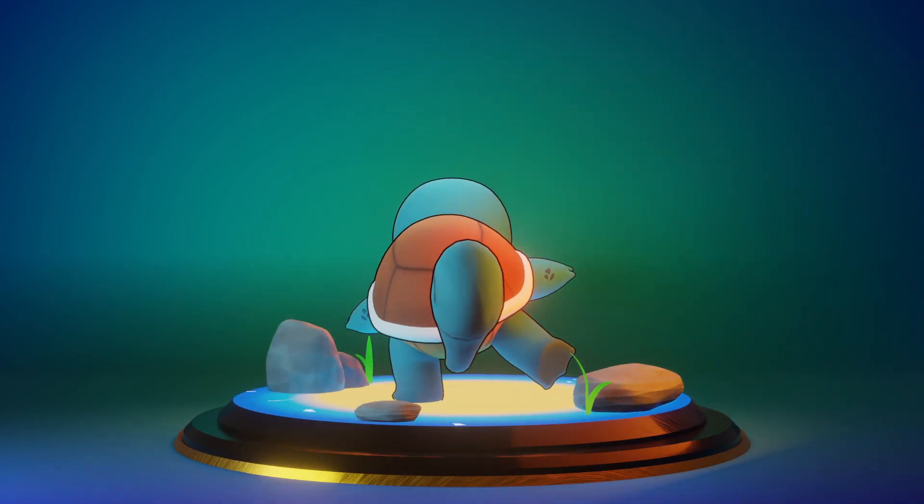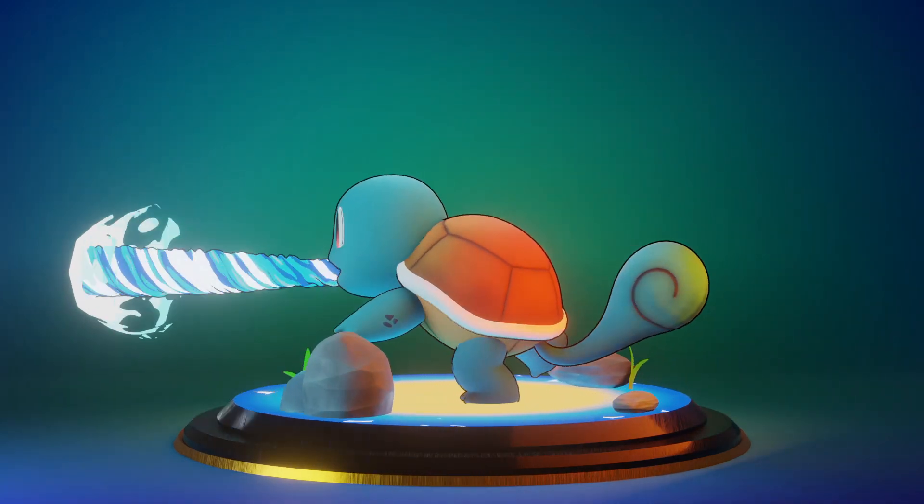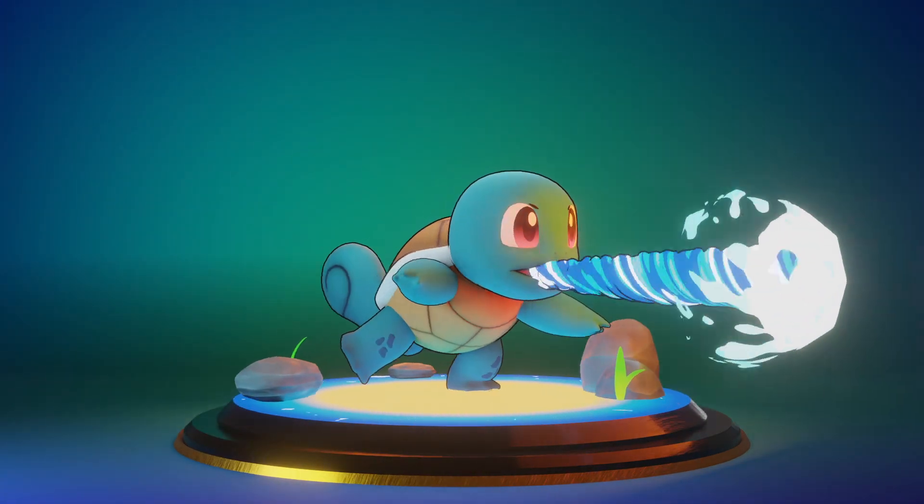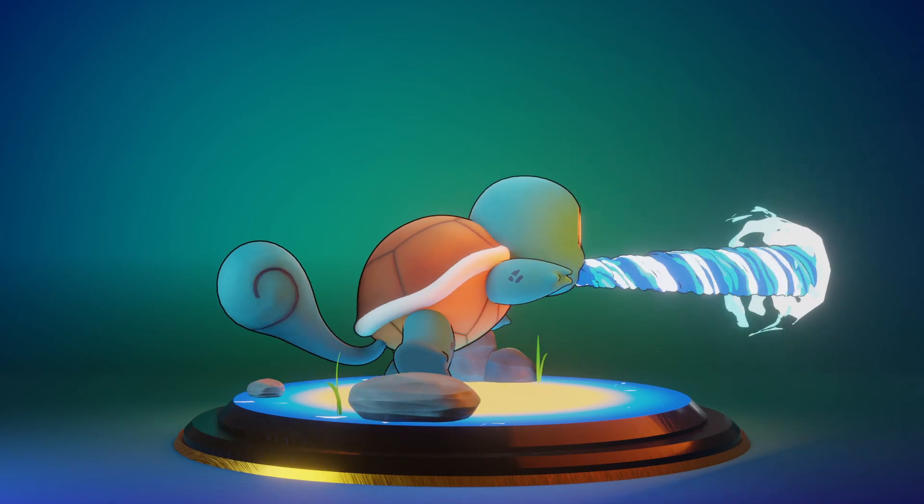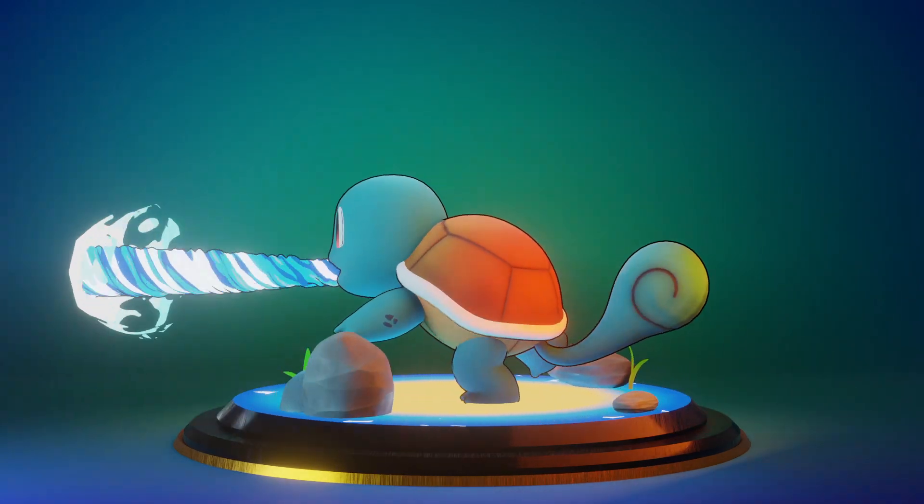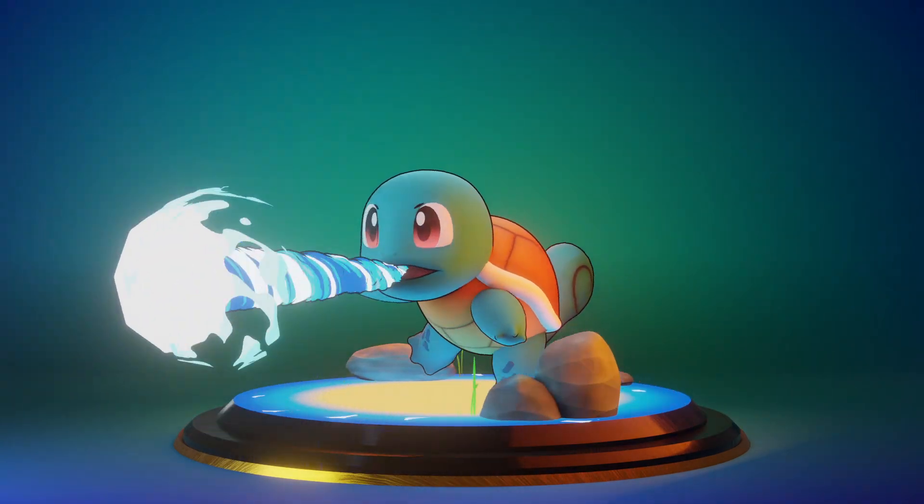I want to show you how I created a stylized water effect in Blender. I decided to do it through a practical example, this time, Squirtle's Water Gun Attack.